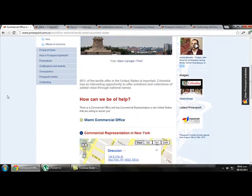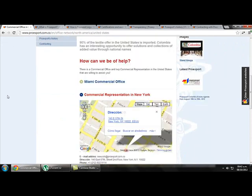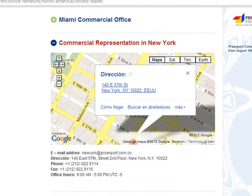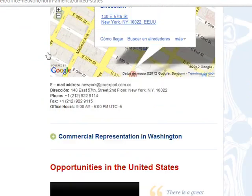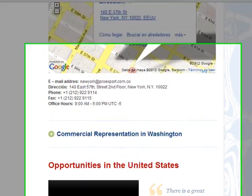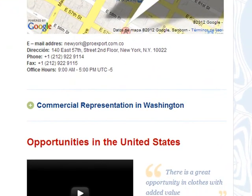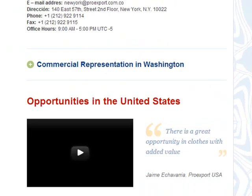We can find information about how they can help us with the exporting process, information about the office address, the contact information, and opportunities in the United States.